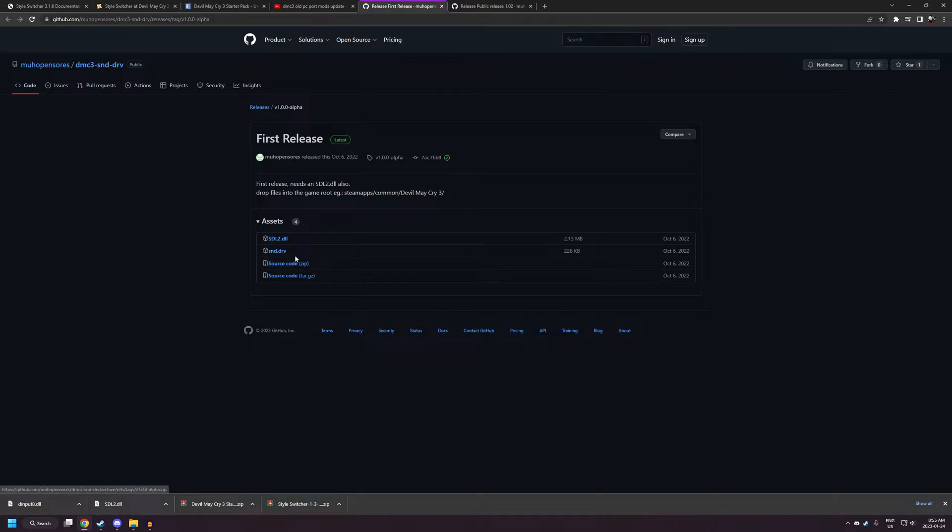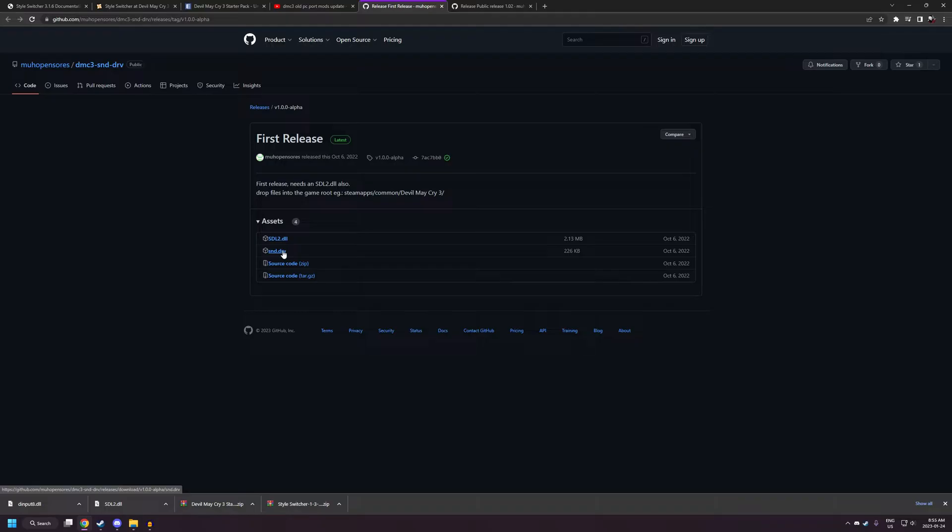So that'll take care of that. Just something to note though, if you use that audio stutter fix, you won't be able to adjust the music volume in StyleSwitcher.ini. But you can still disable it in StyleSwitcher.ini if you don't want to have music at all. And for this, you'll just want to download snd.drv. That's the file you'll need.